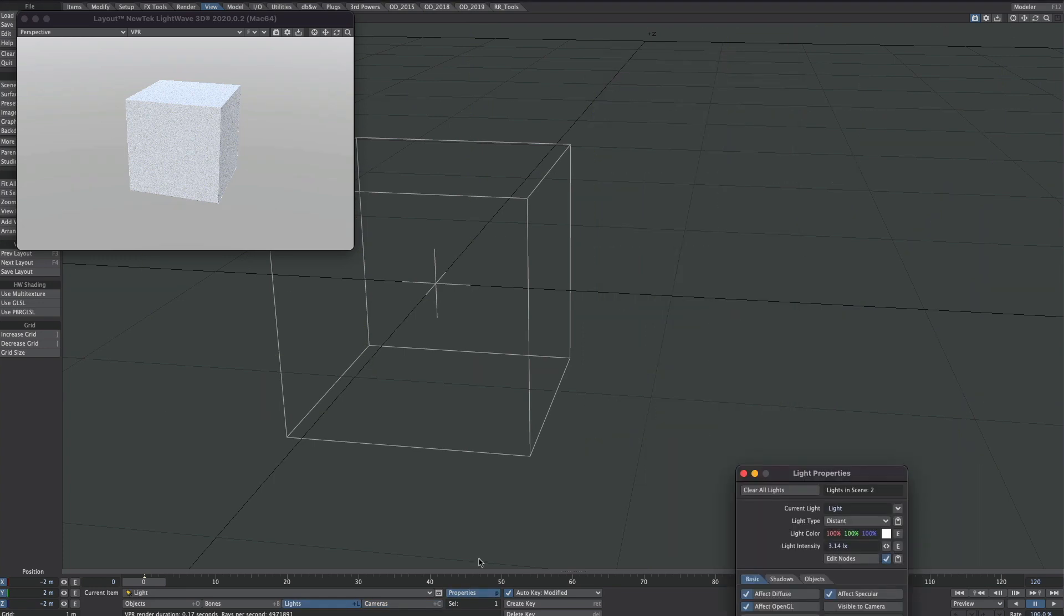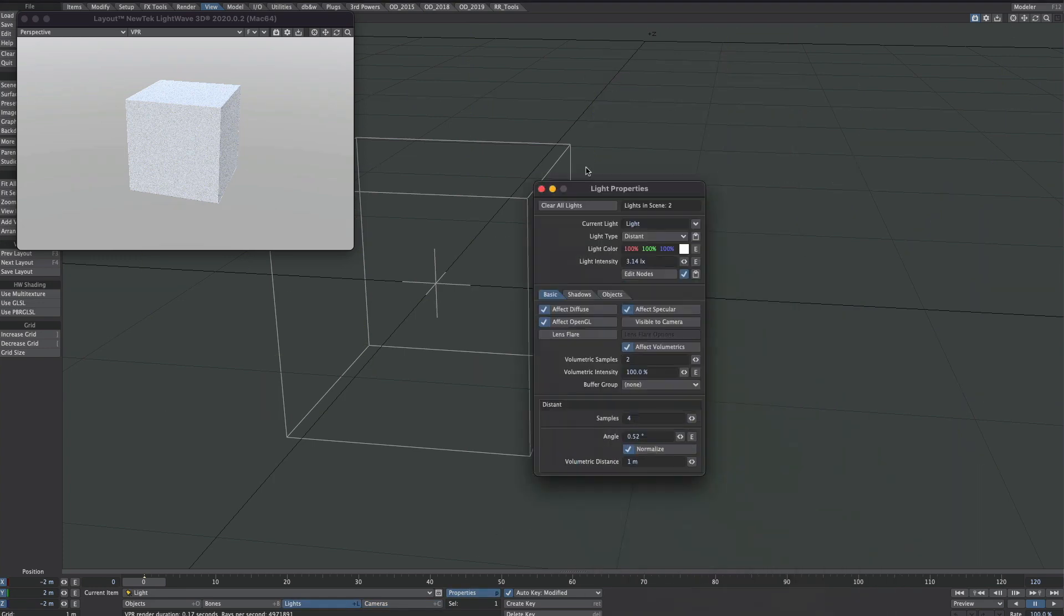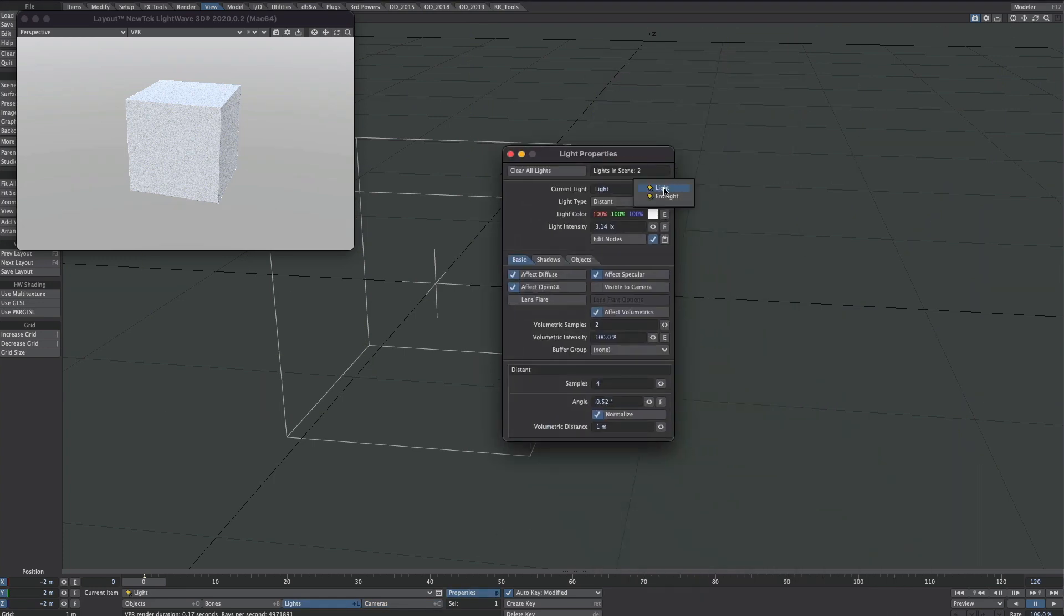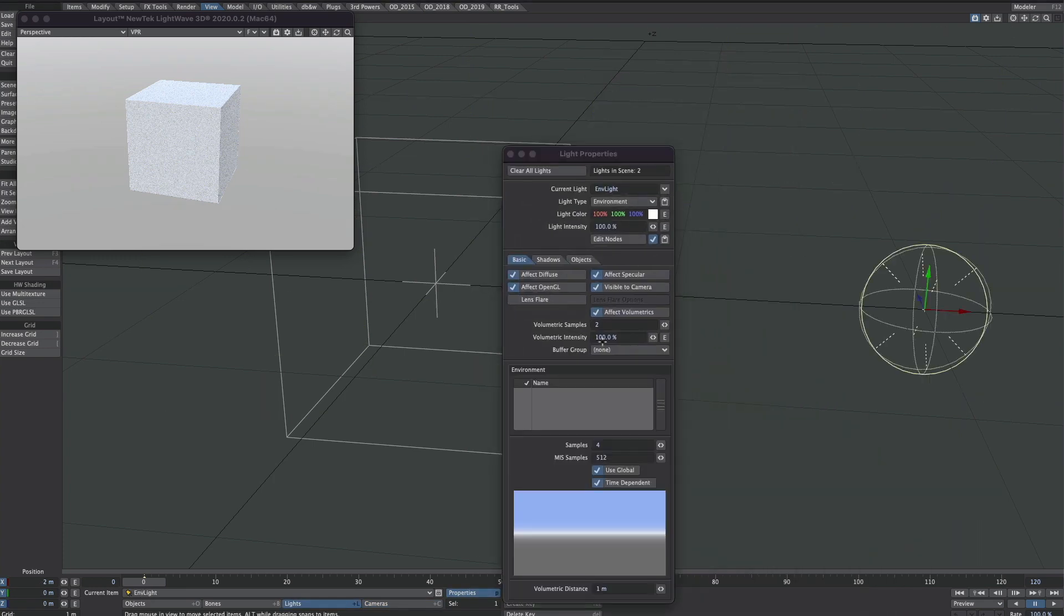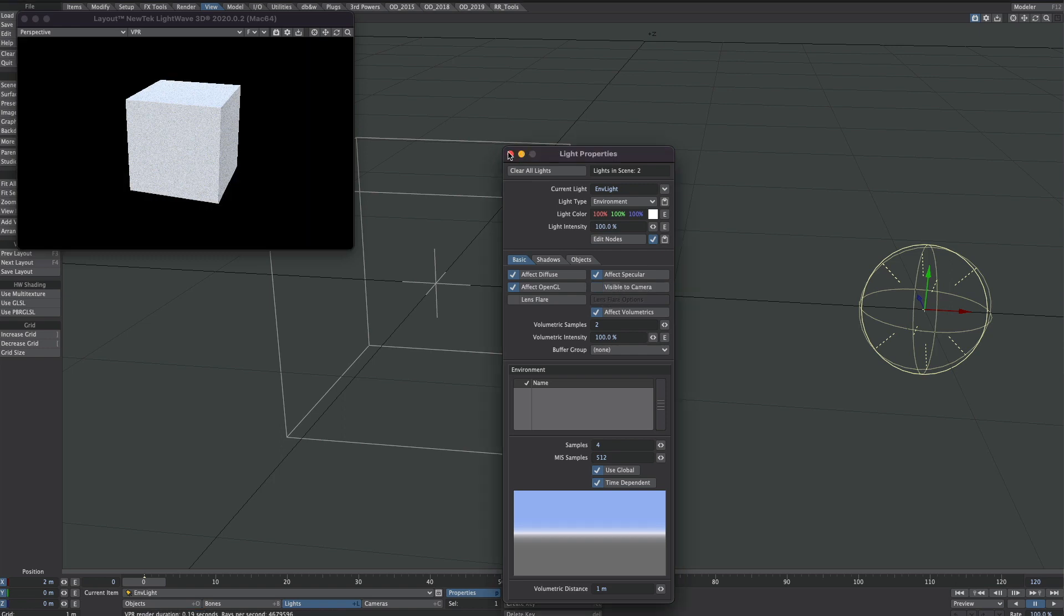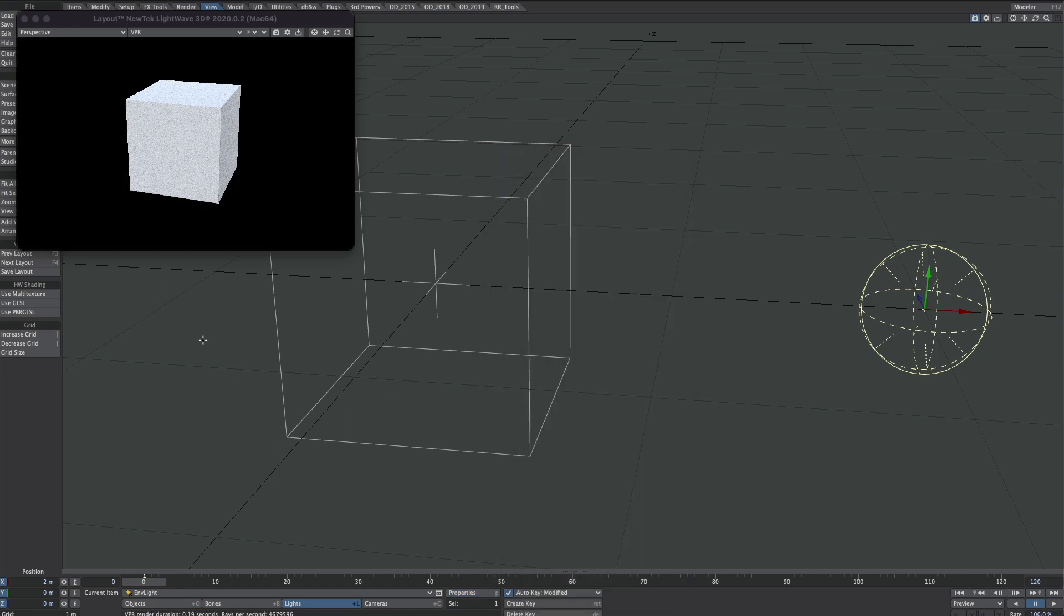I'm going to turn off Adaptive Sampling. And while I'm here in the Lights, or rather the Environment Light, I'm going to turn off the Visible to Camera.